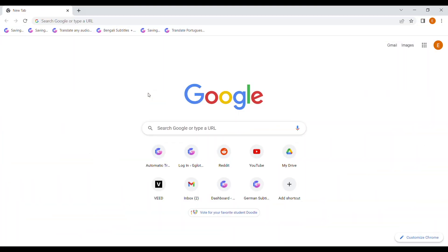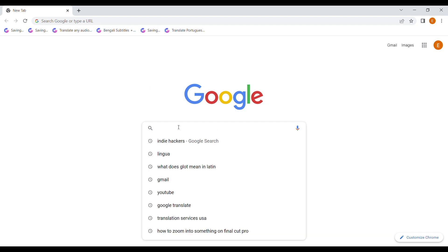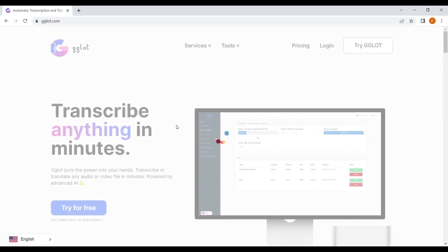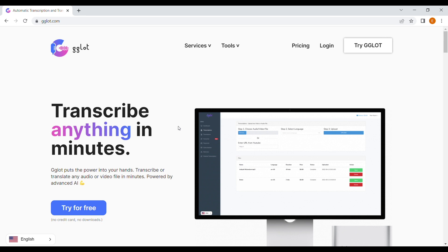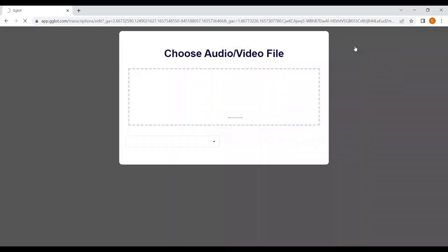First, go to GGLOT.com. That's G-G-L-O-T dot com. Fun fact: glot means tongue in Greek, and I'll get to why that's important in a minute.